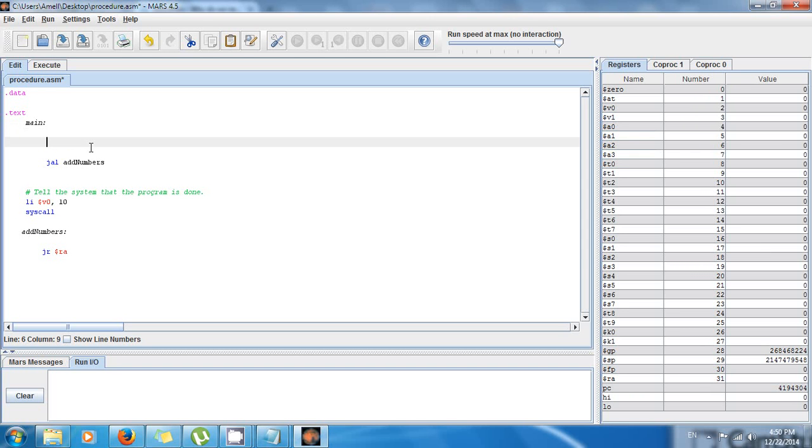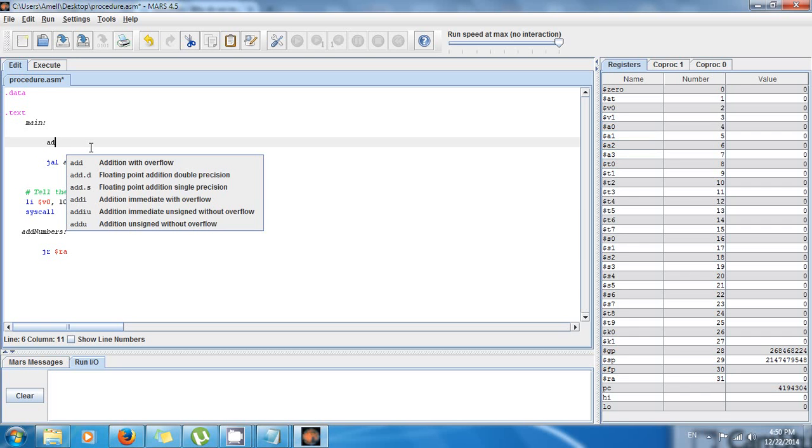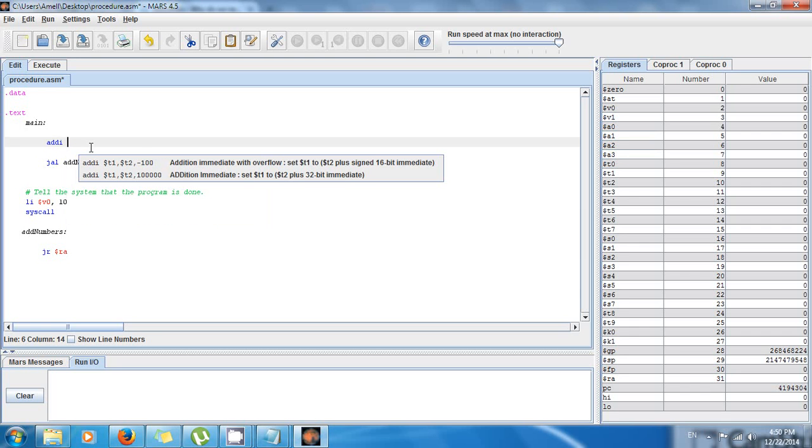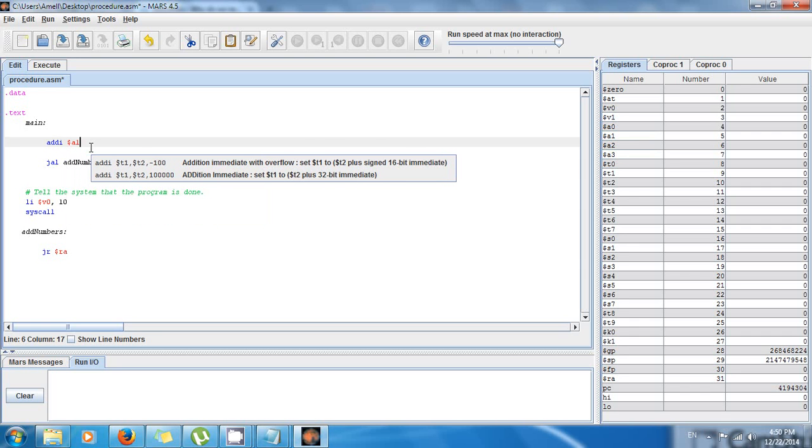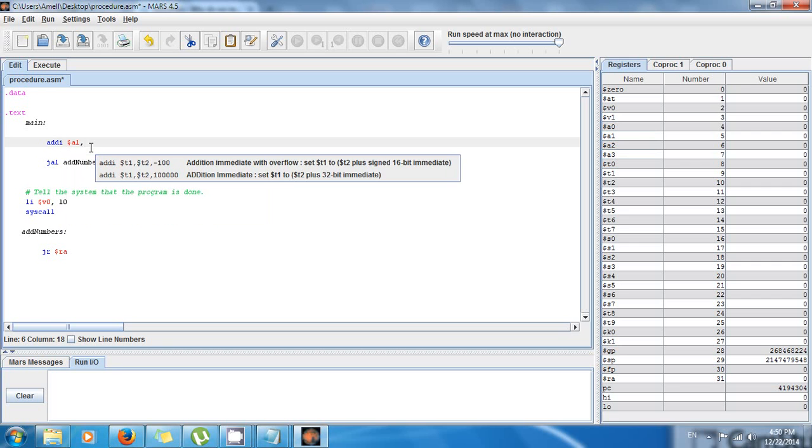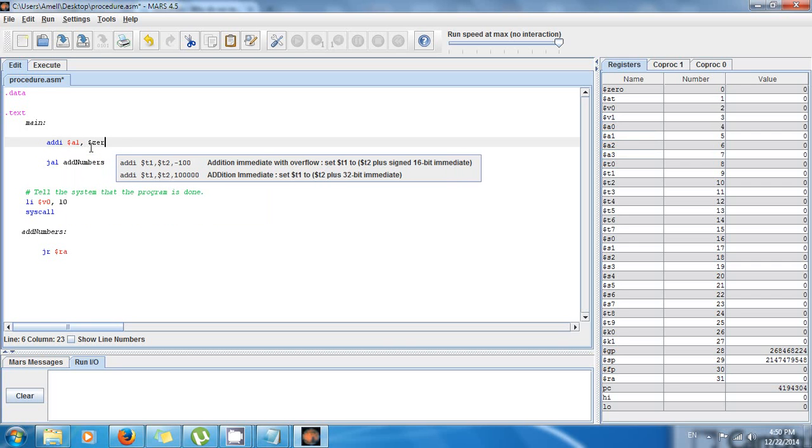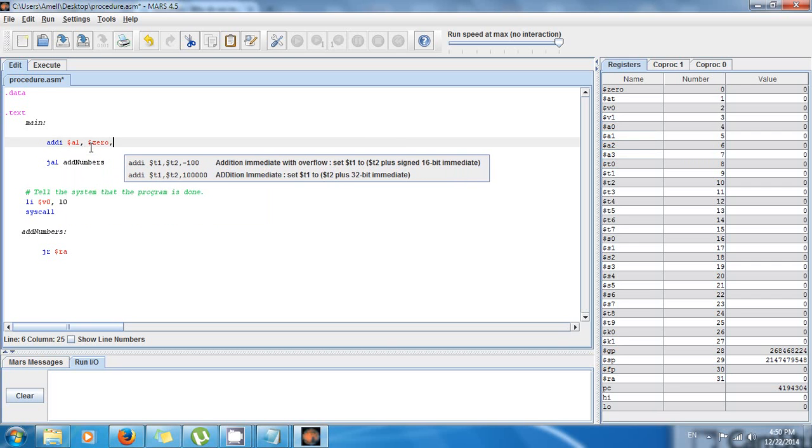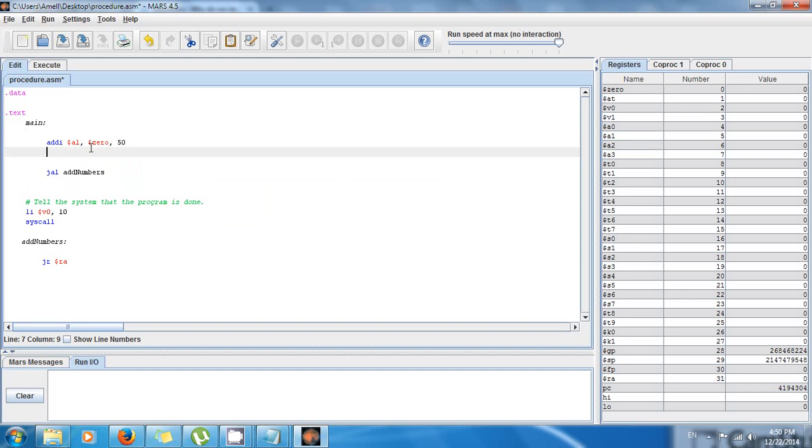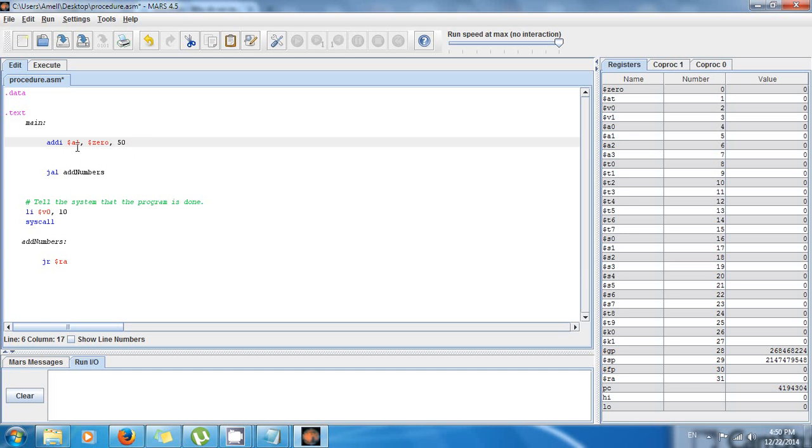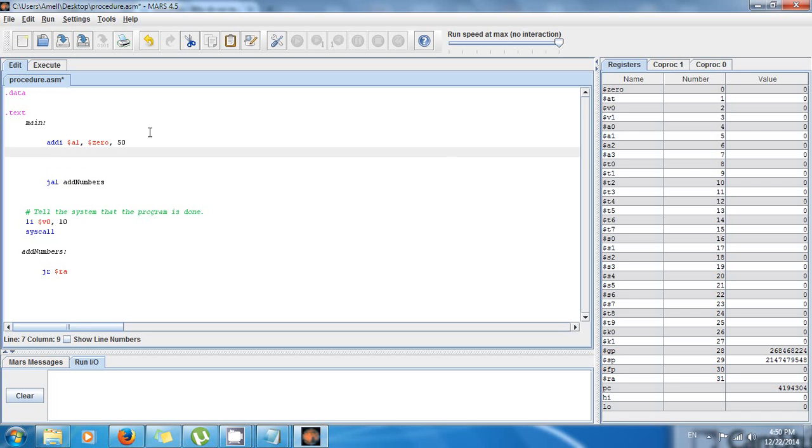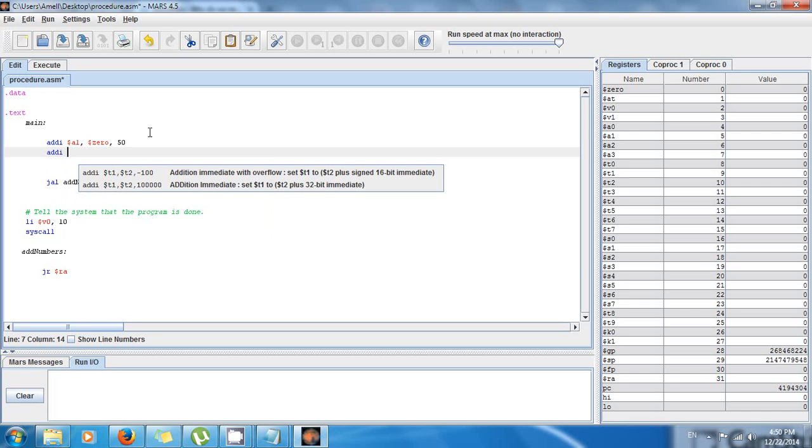What we do is that we have to put the values in those registers, in the a registers. We want to say addi, dollar sign a1, for example, dollar sign 0, comma, let's say I want to add 50. This is going to be my first argument, so 50 is going to be stored in a1.